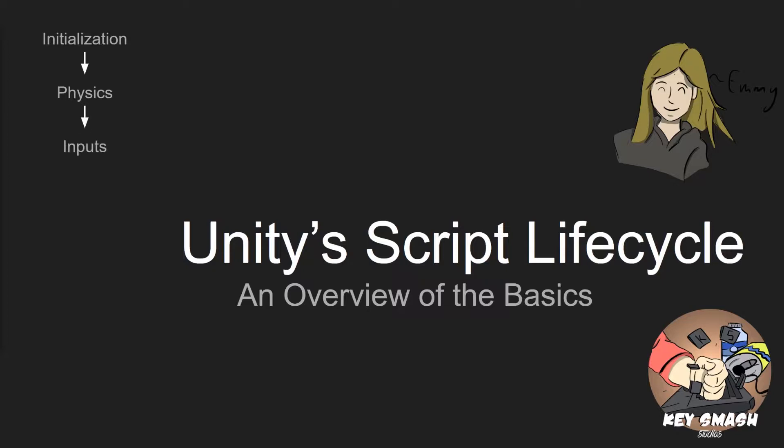And then we go on to inputs. This is just to see how the user is interacting with the game. And then we have game logic, which is where the majority of your code will end up being. After this, we have rendering, so that way we know our user is seeing what we want them to see. And then we go to the end of the frame, and any code that we were wanting to wait until the end of the frame to happen will happen here.